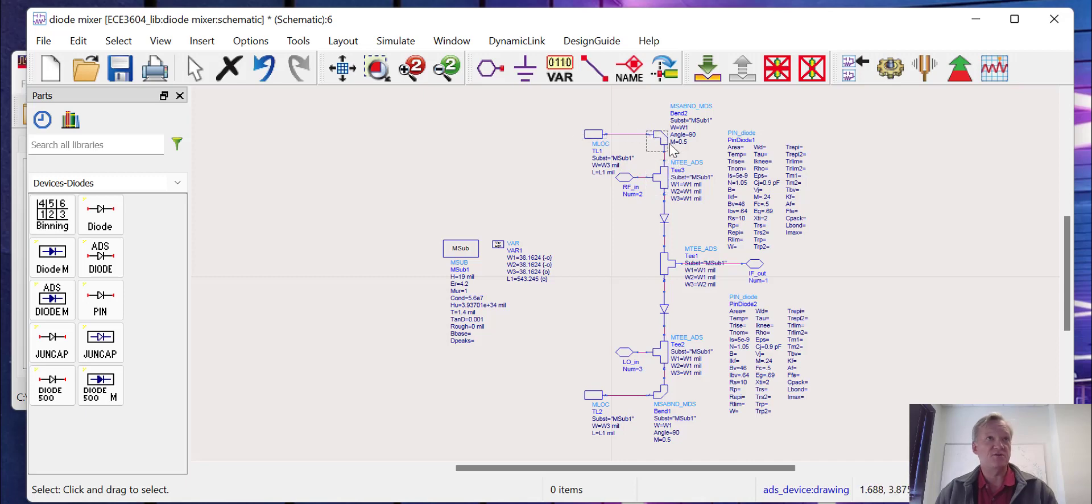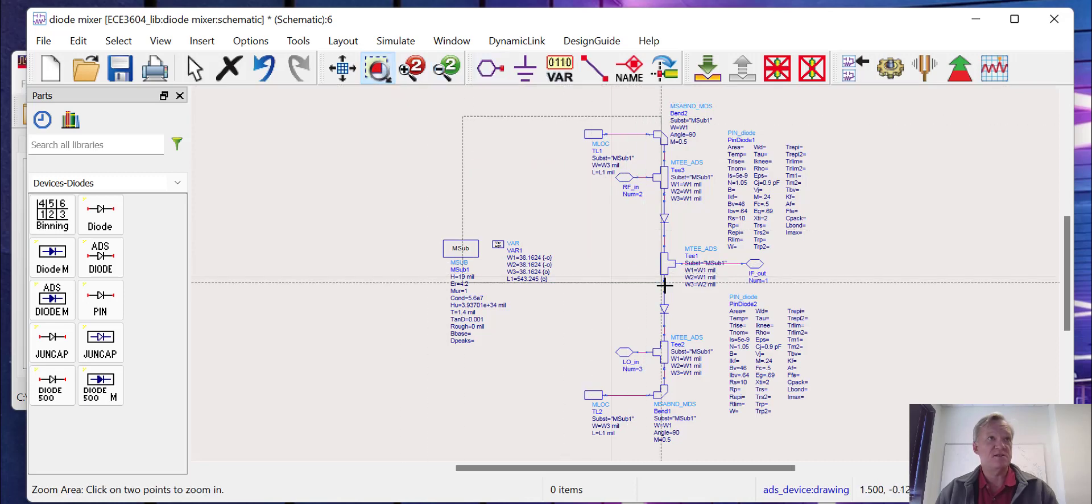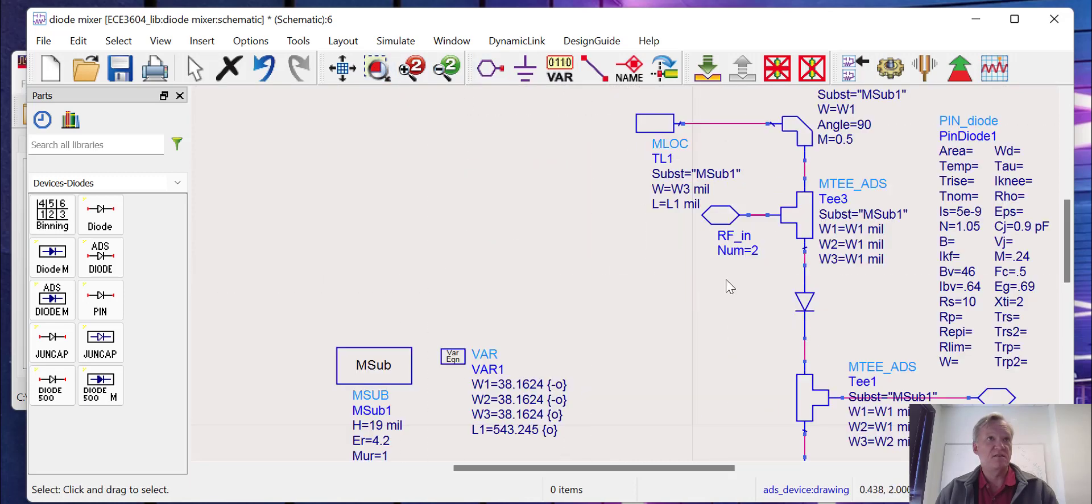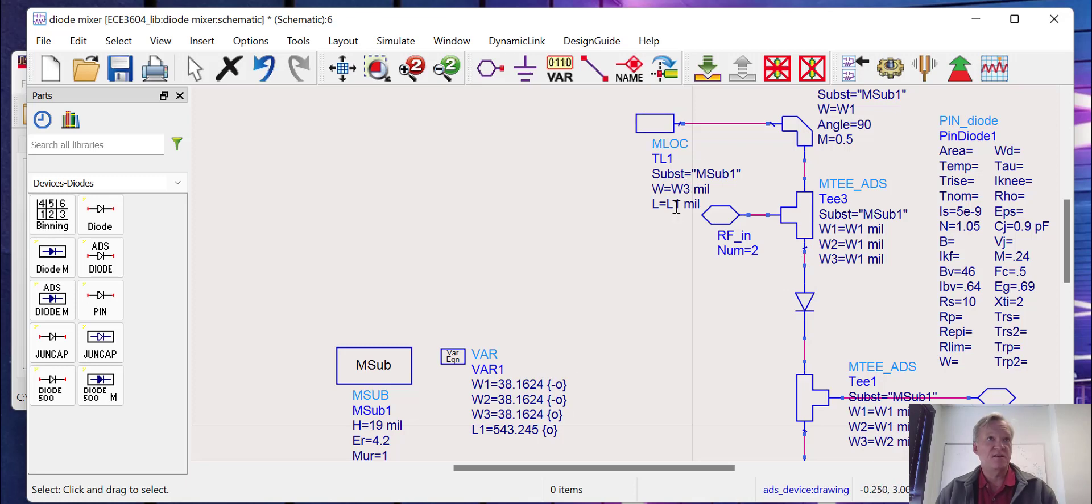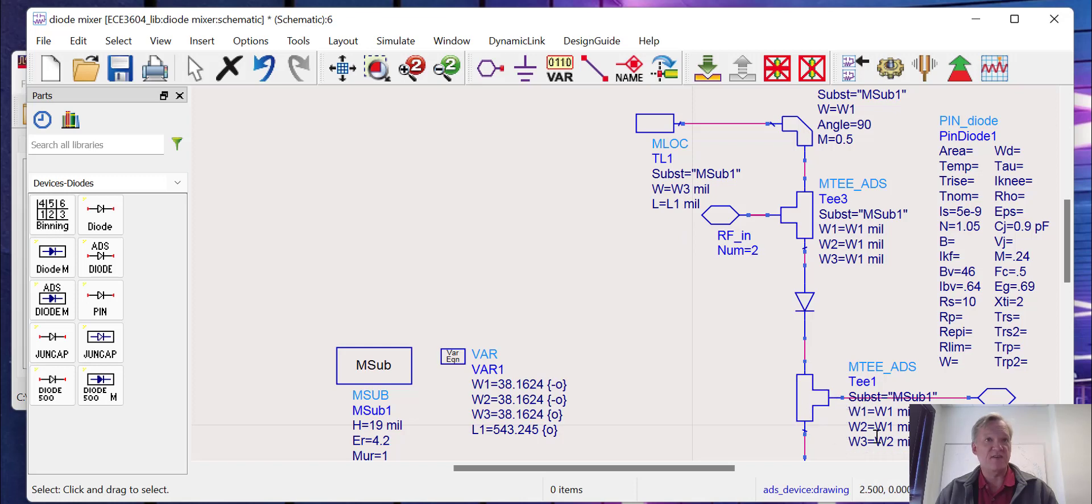You can see that we've parameterized some of the elements on the design. We're going to leave w1, which was the 50-ohm width, alone because this is going to pair into the hybrid with the same width. But we're going to allow an optimization of the shunt stub width and the length of that shunt stub, and we're also going to allow some optimization of the output port, the IF port, that will be done through variable w2.